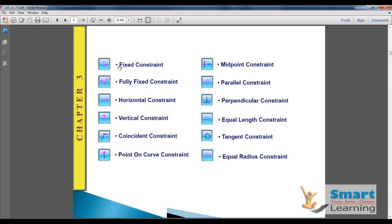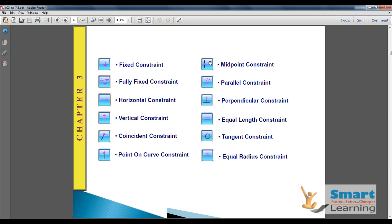Fixed constraint is used to fix the direction. Fully Fixed controls the complete degree of freedom, giving a rigid structure. Horizontal constraint locks the horizontal orientation, Vertical constraint locks vertical orientation, and Coincident joins two points. Point on Curve aligns a point over the drawing object, and Midpoint constraint aligns the point to the midpoint. Parallel constraint makes two lines collinear with respect to parallelism. Perpendicular constraint makes two drawing objects at 90 degrees.